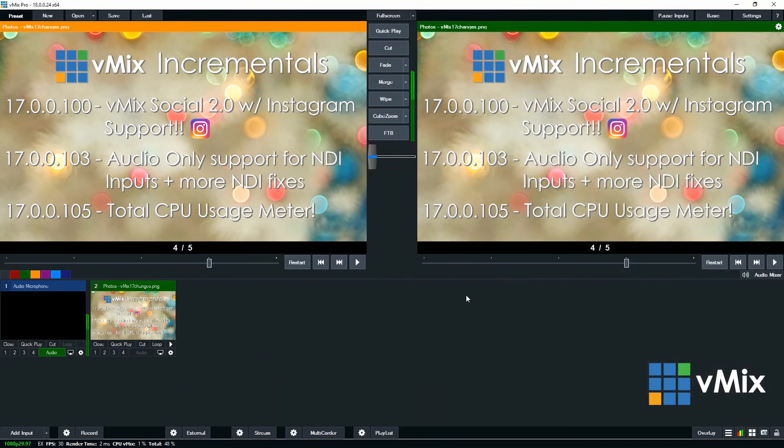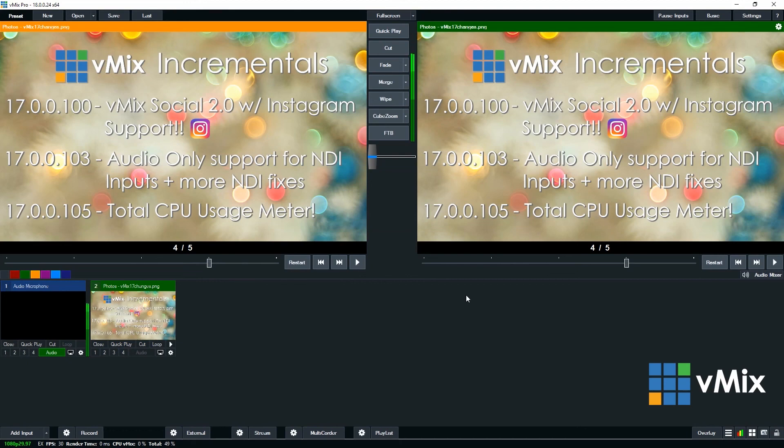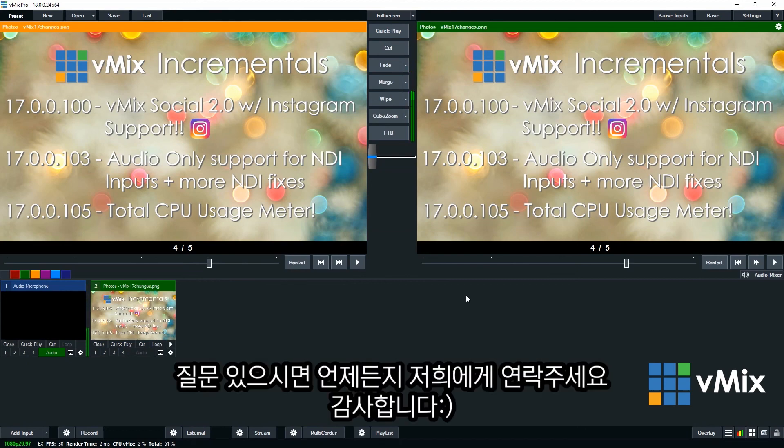So that's the photos input in vMix. It's great for adding slideshows or adding entire folders of photos or images to your production. If you have any questions or comments, please leave them below. Thanks for watching.